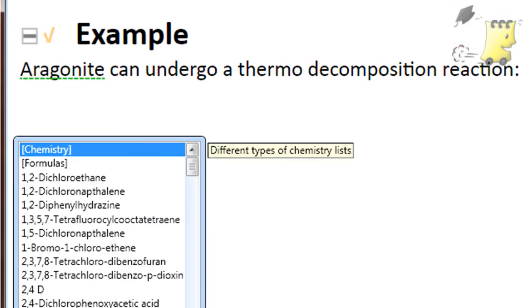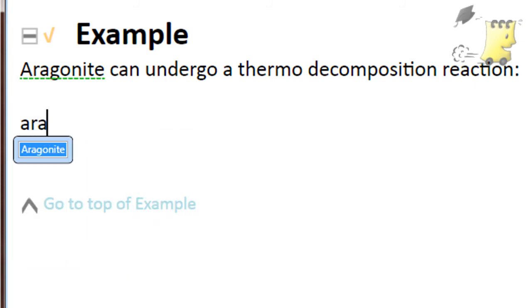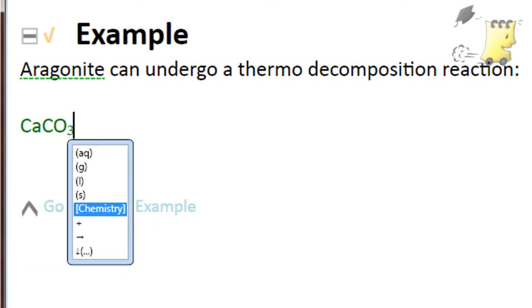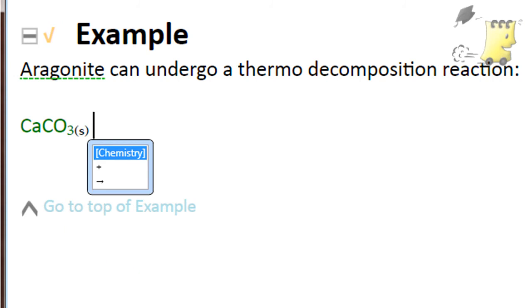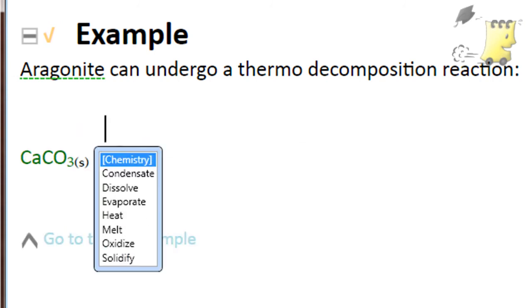The pop-up list will then change to be a list of chemical names. With the list of chemical names open, you can just start to type the name of an atom or molecule. Once you see the name of the chemical that you want in the list, you can just select it and the chemical formula for that atom or molecule will appear in your text correctly formatted.